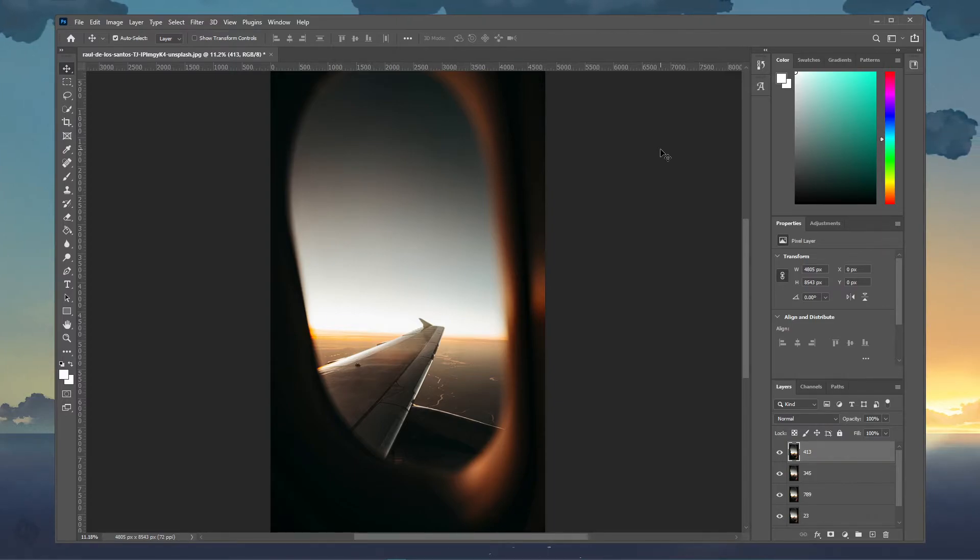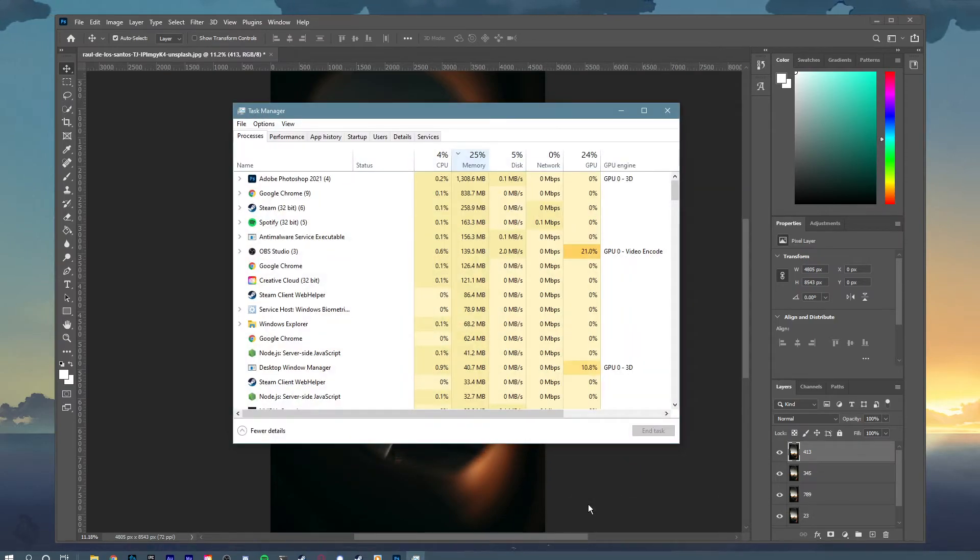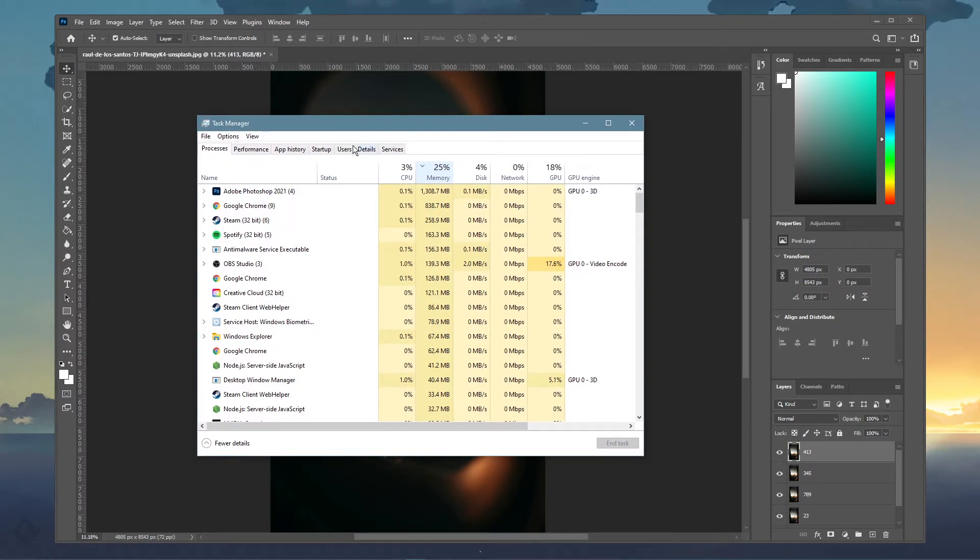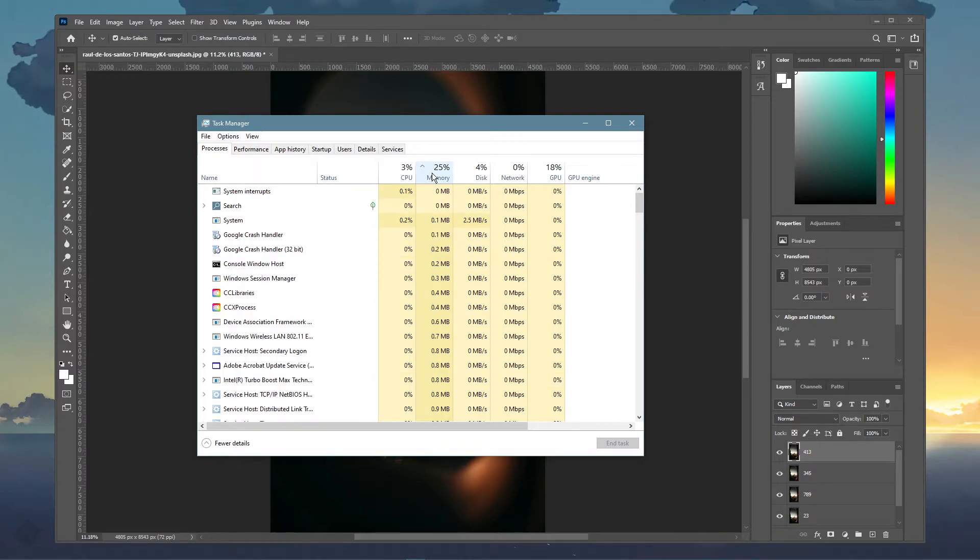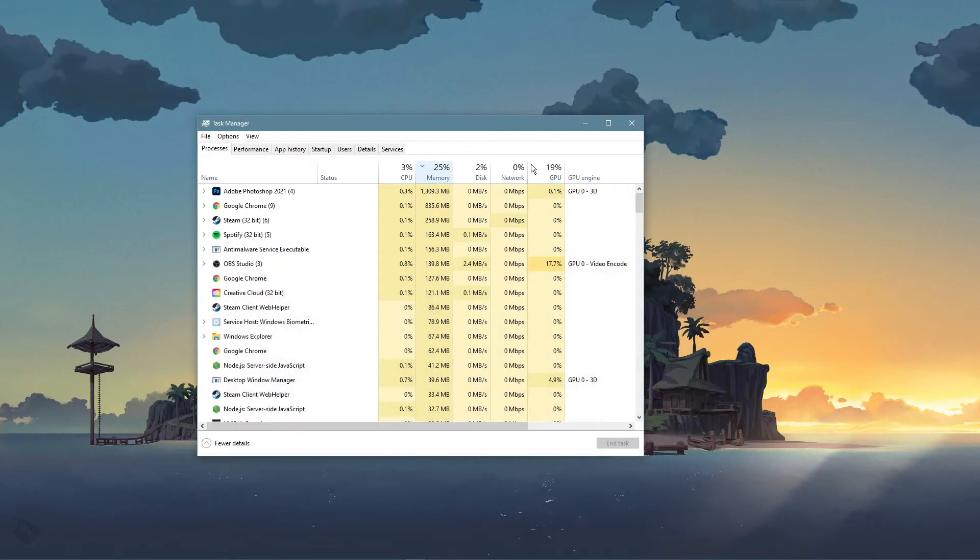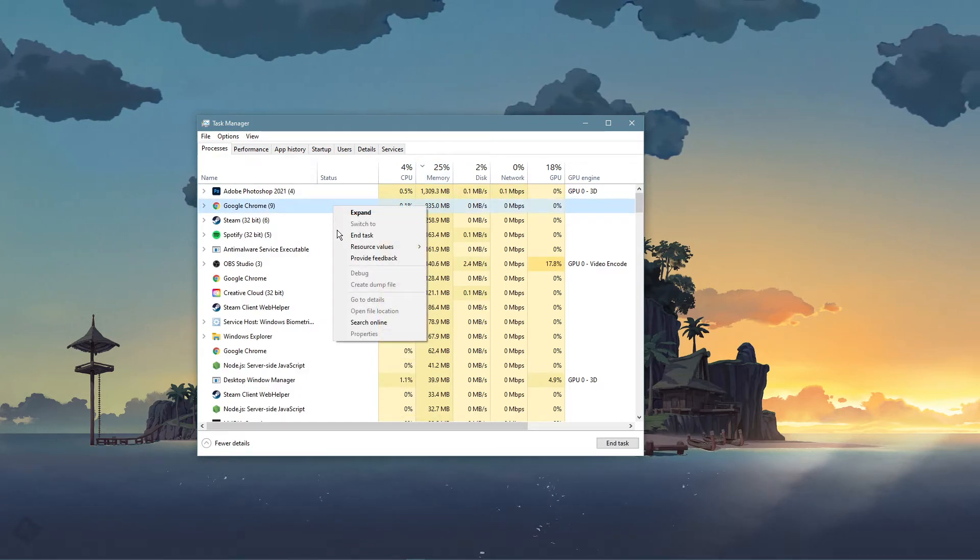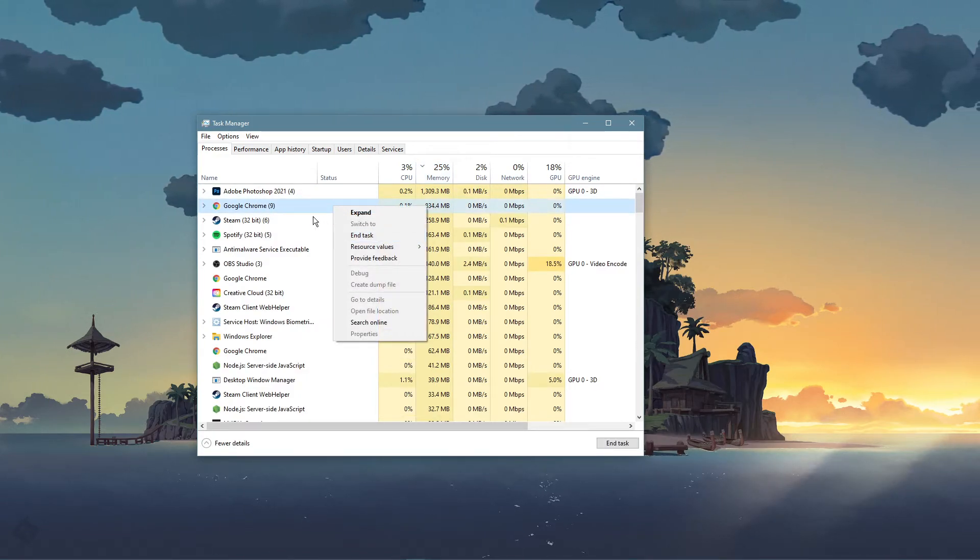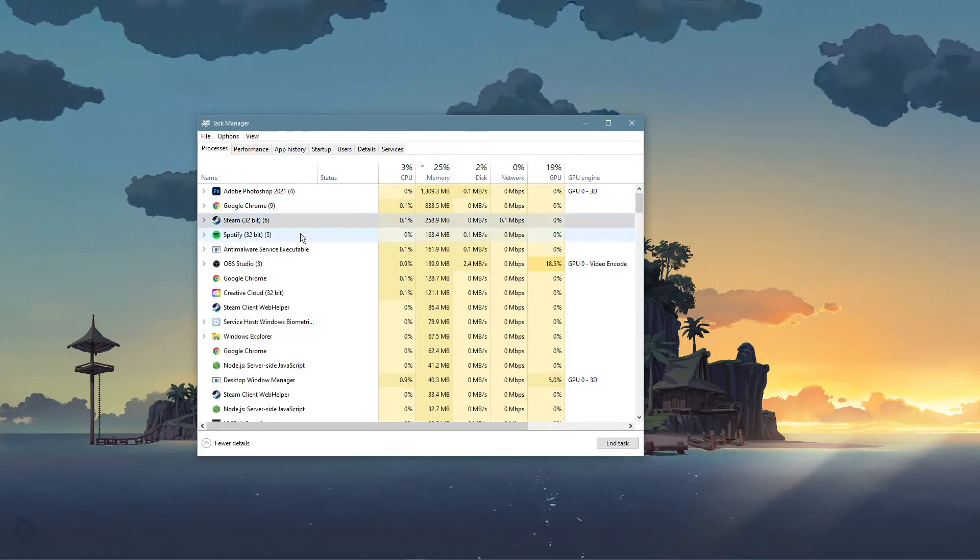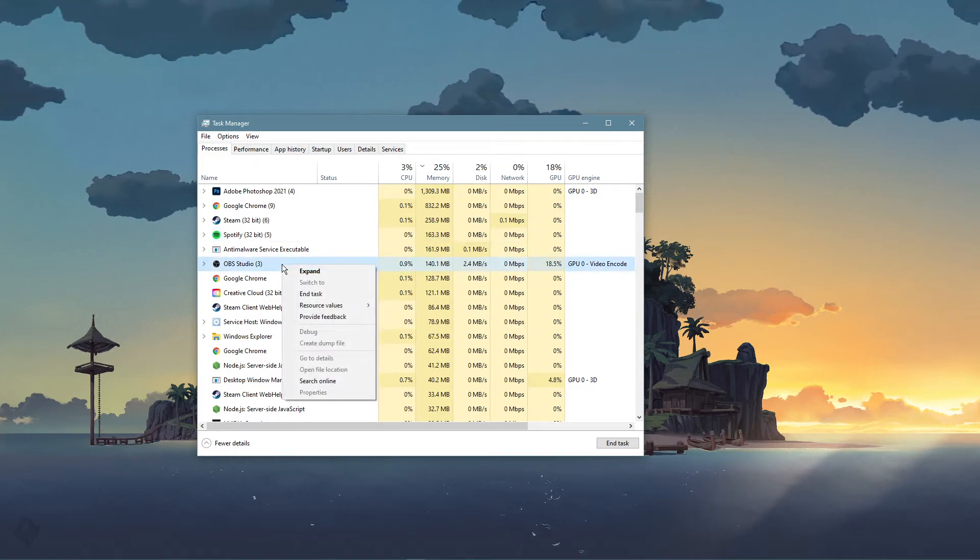When this is done, open up your task manager by right-clicking your taskbar and selecting it. Here in the Processes tab, make sure to sort the processes by their memory usage, and close some applications which you don't need. But make sure to only end processes which you know won't break your operating system.